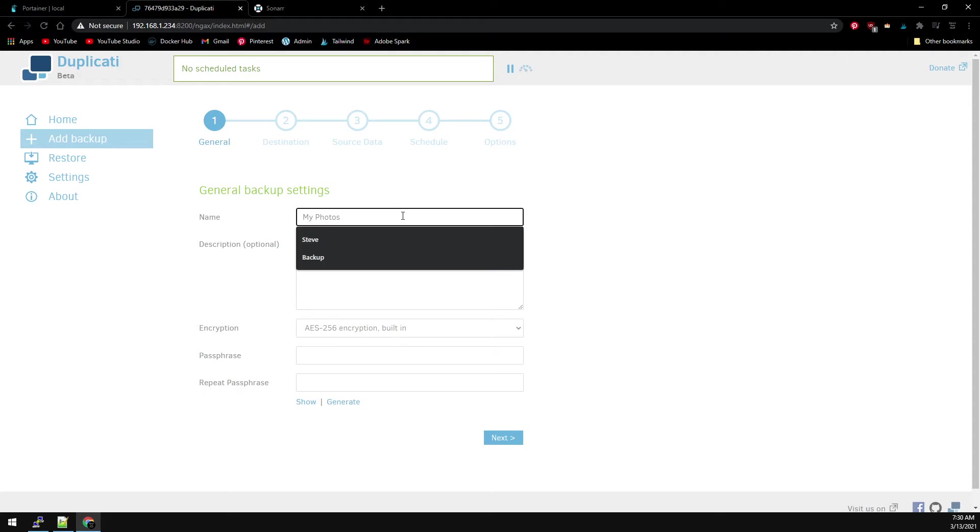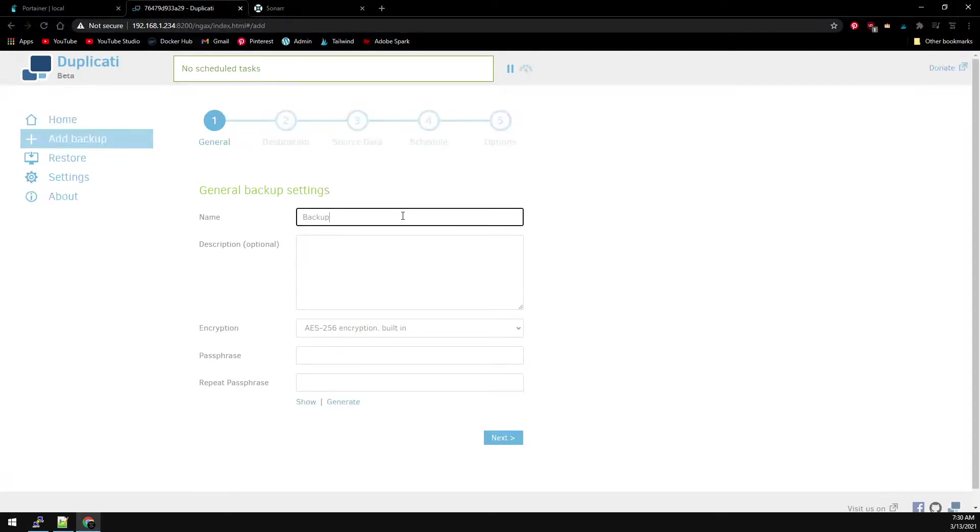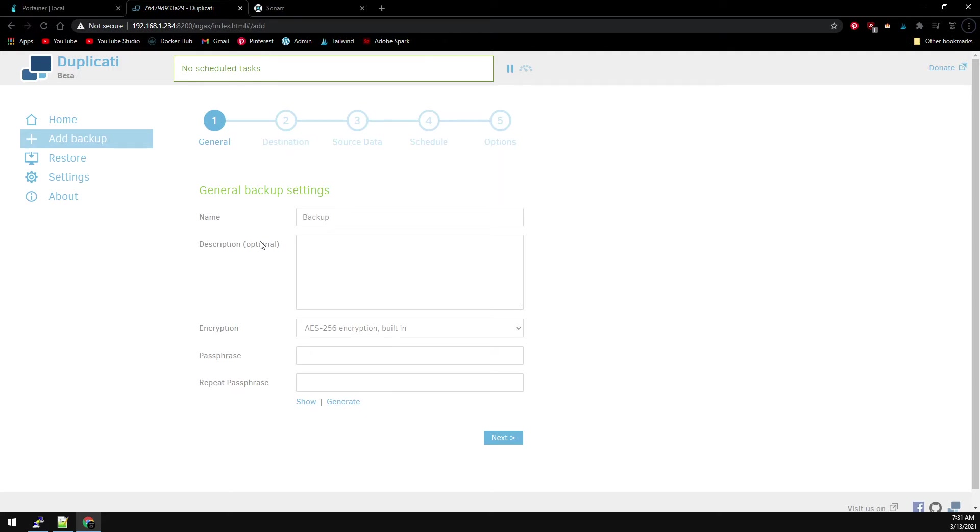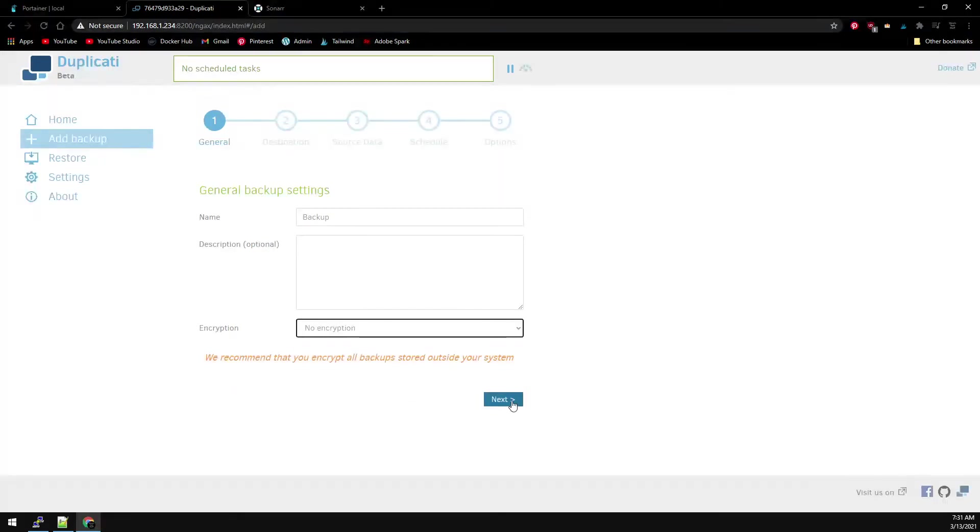Give your backup a name. You have the option for encryption. If you choose to encrypt your files, this is where you set the passphrase. We're not encrypting this backup, so I'm choosing No Encryption. And then select Next.